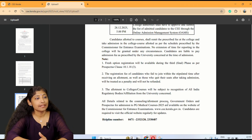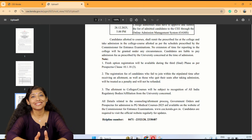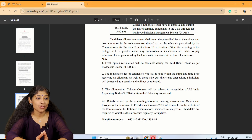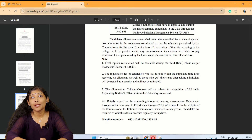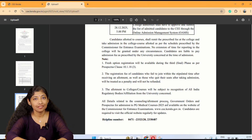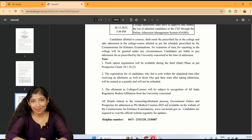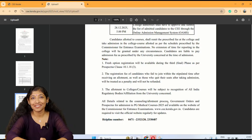All the details related to the counselling allotment process, government orders and prospectus for admission to PG medical courses are available. I am Dr. Amrita from Zyanod — all the very best. Thank you all.